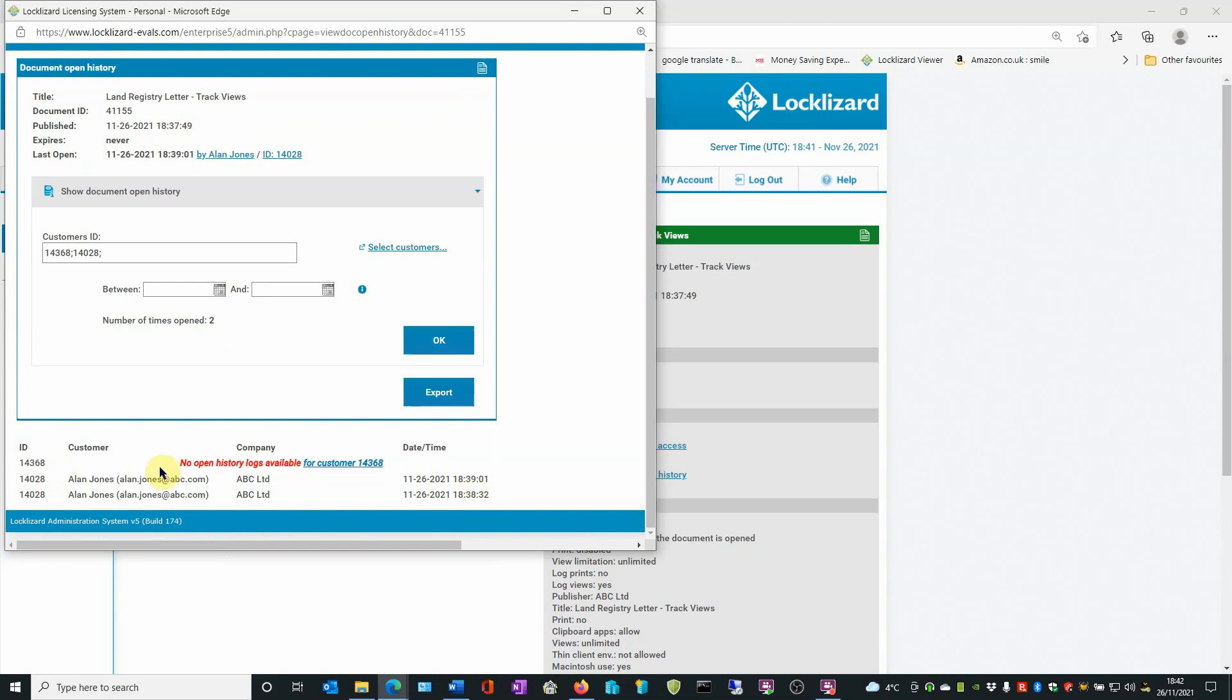So here we can see that Alan Jones opened the document twice and you can see the date and time. The other user's ID is shown there, but there's no open history logs for that user.